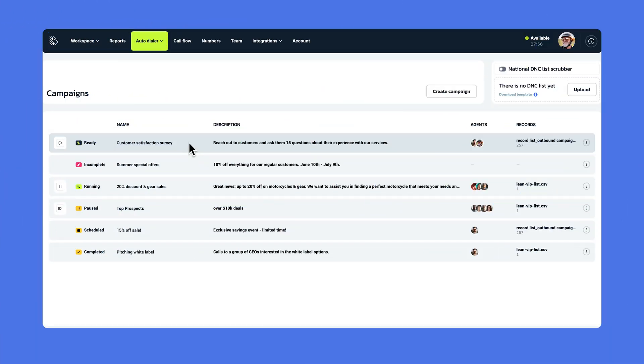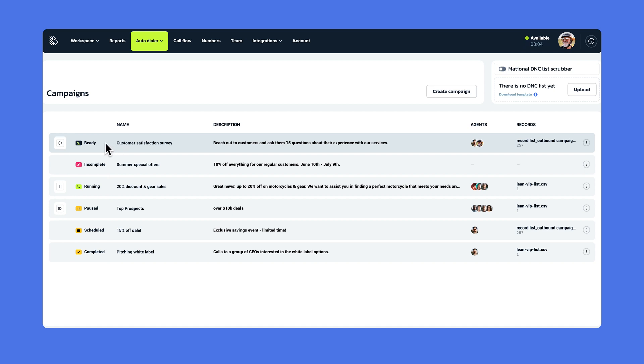Once your campaign has been created, you'll see it in the auto-dialer main tab. Each campaign can have one of the following statuses. If it's ready, the campaign is set, it's ready to begin. If it says it's incomplete, that means at least one of the settings is missing and needs to be filled out.